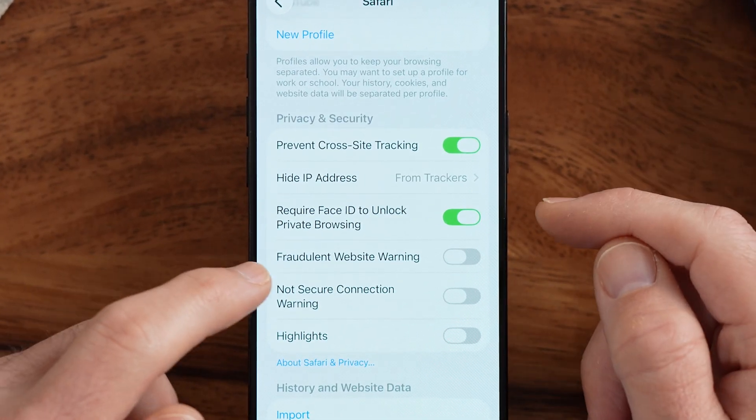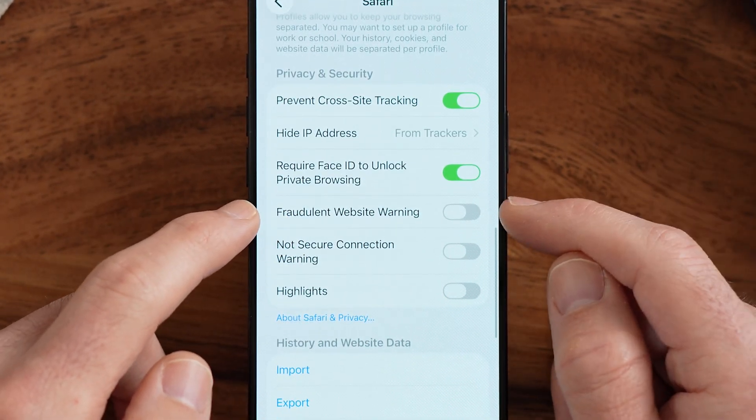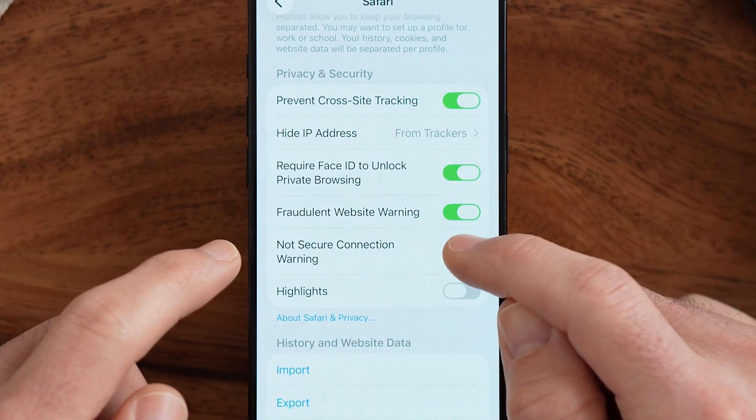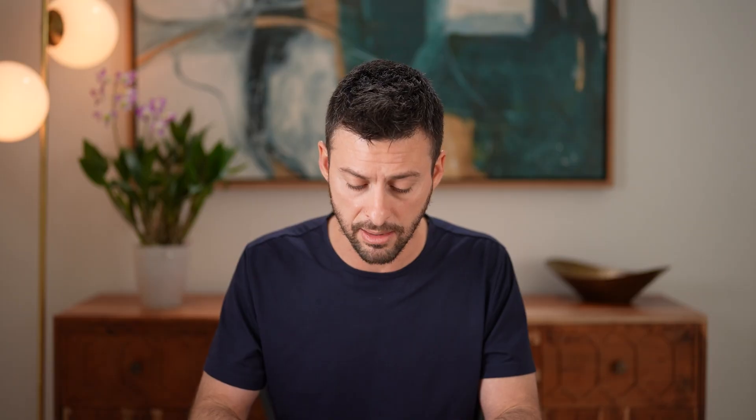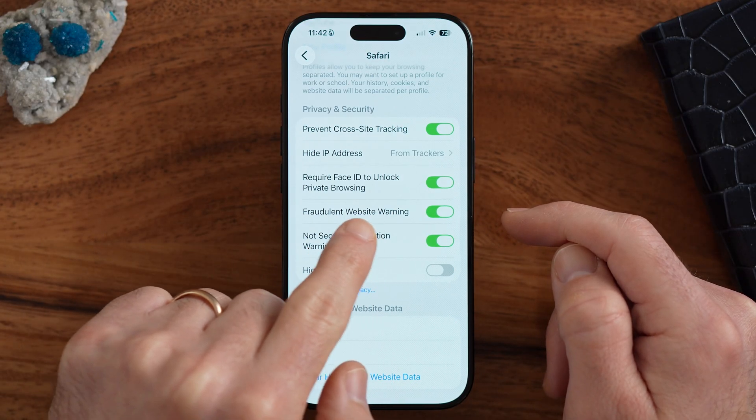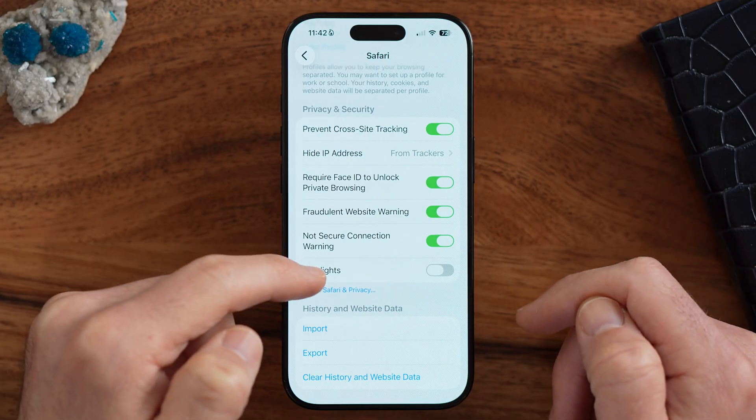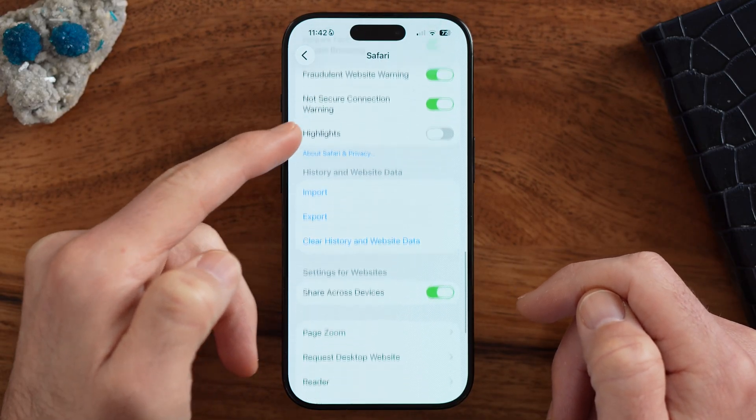A couple of other things to turn on: Fraudulent Website Warning and Not Secure Connection Warning. These will warn you if you're visiting a website that doesn't have secure access — especially important if you're making a purchase — or if it's a fraudulent website on Apple's list that could have malicious malware or spyware.